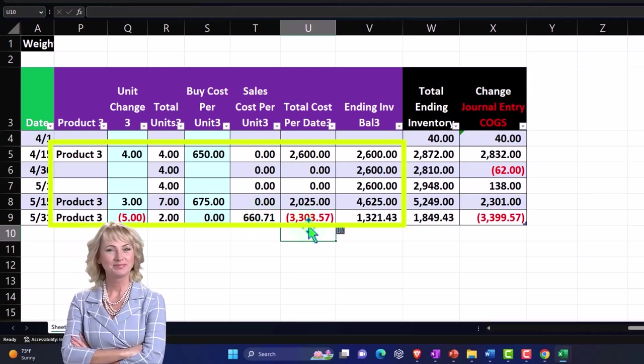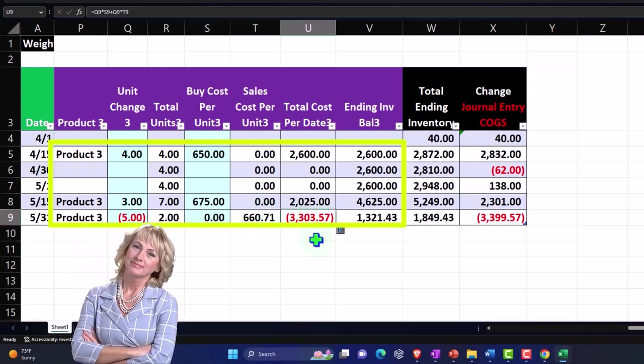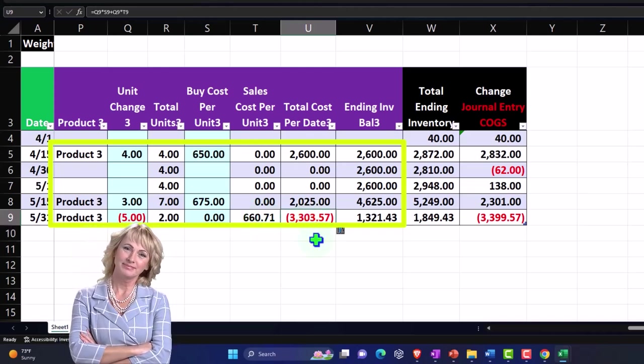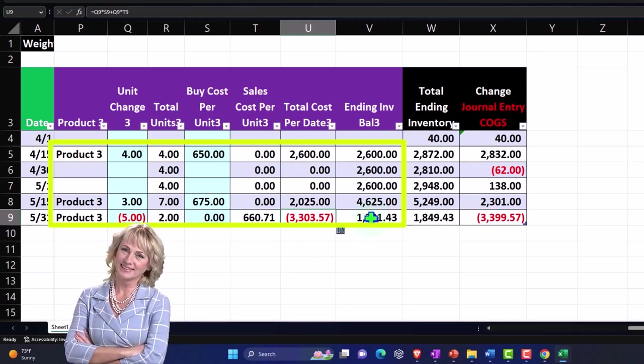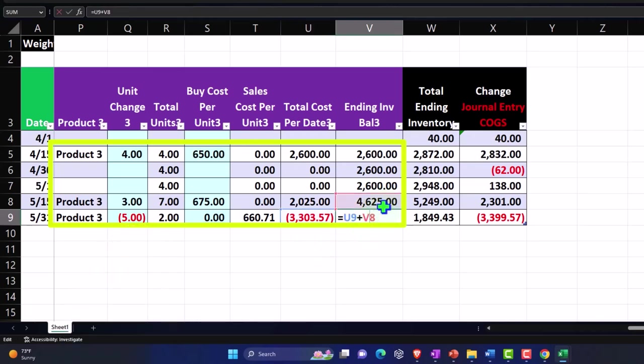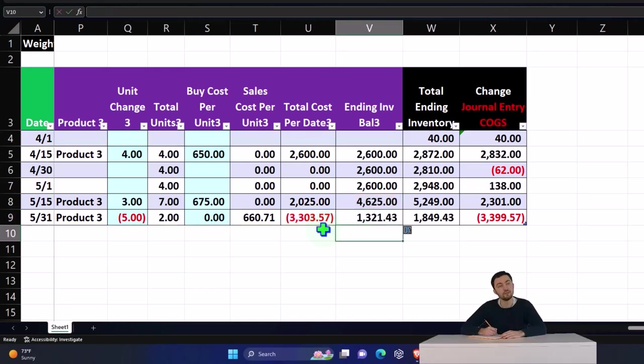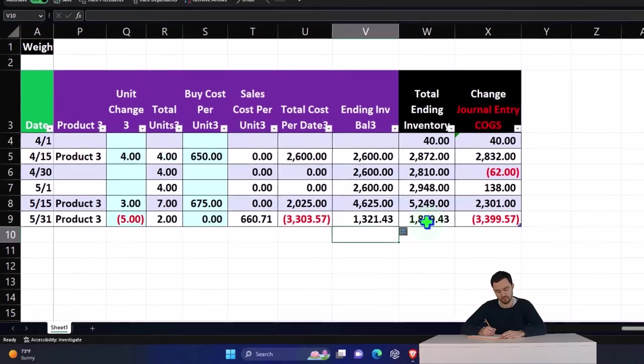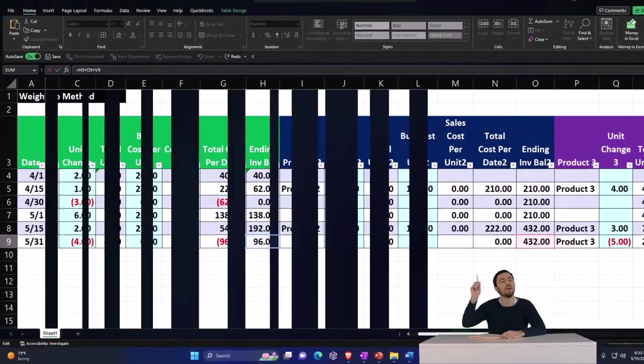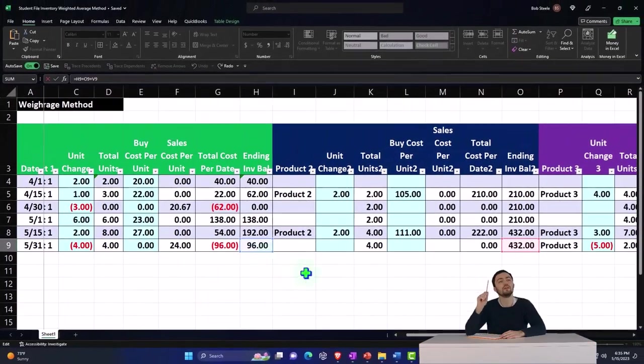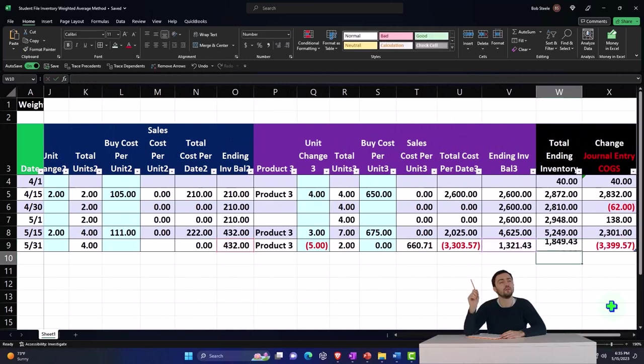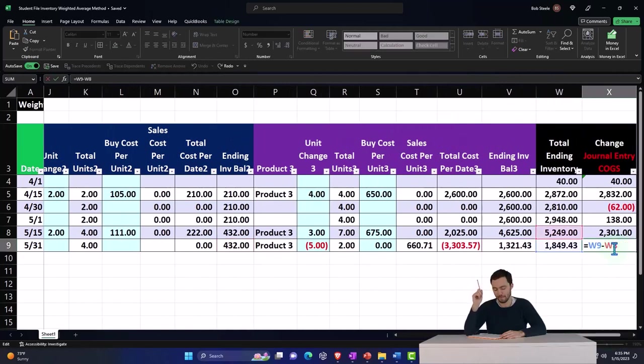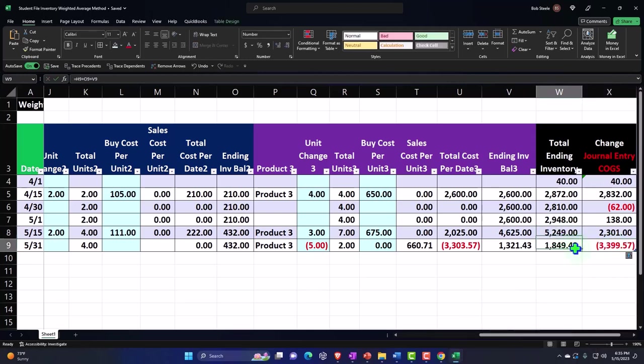The decrease of 330,357, with ending inventory at 4,625 minus the 330,357, gets us the 132,141 ending balance. At this point in time, this represents the ending balance in each of these products, and then the change is the journal entry we need to make to get our ending balance in our financial statements down to the current ending balance according to our calculations here.